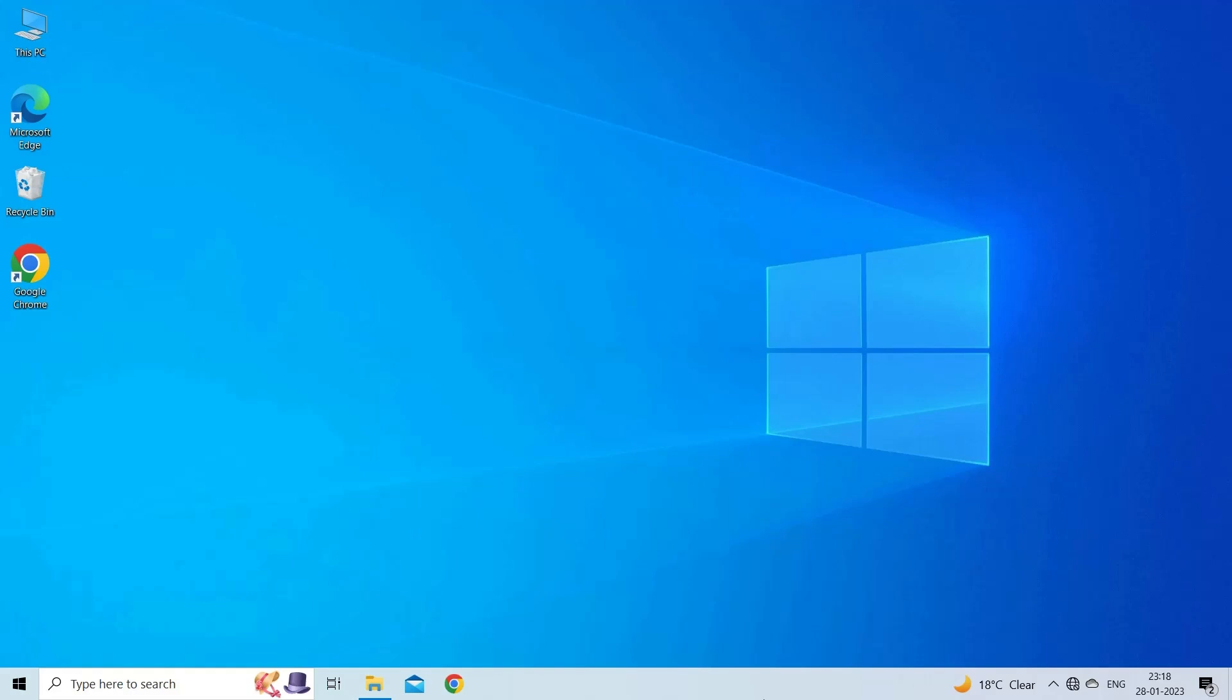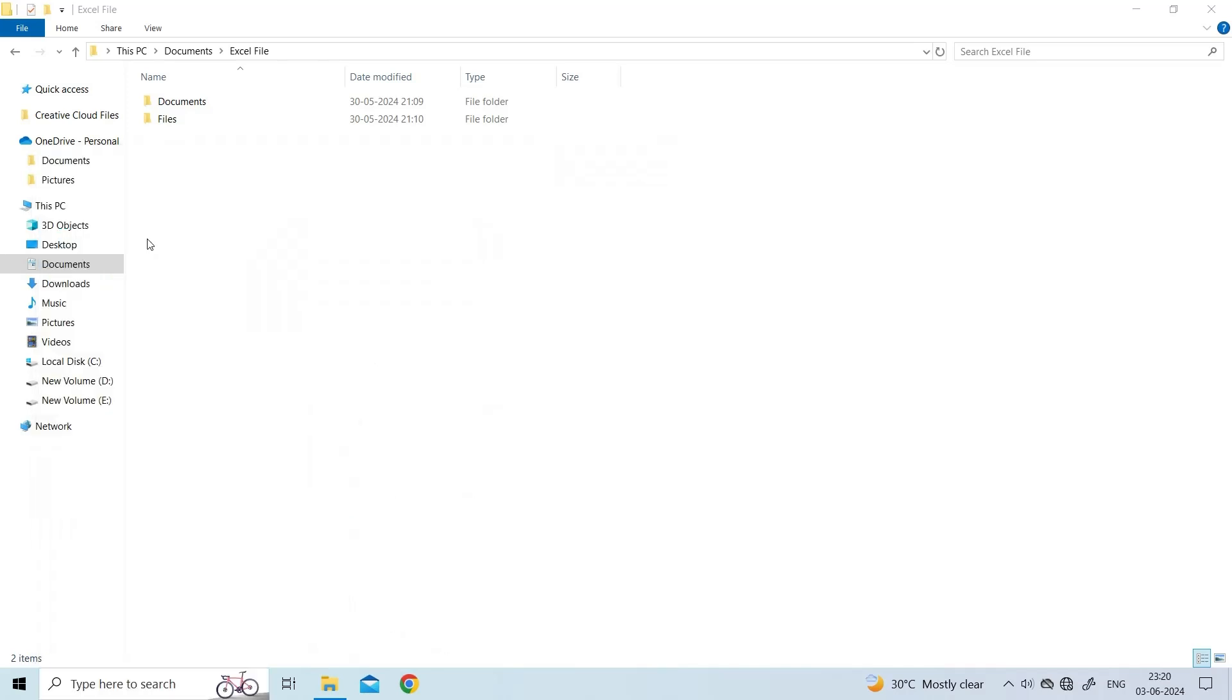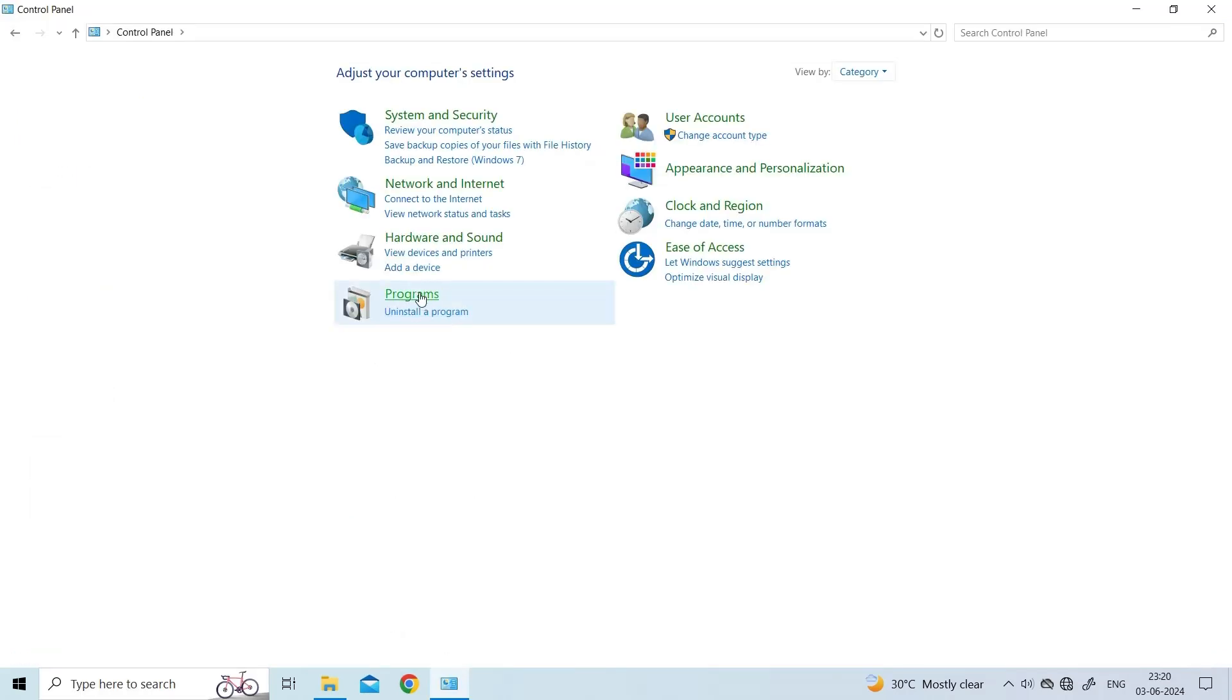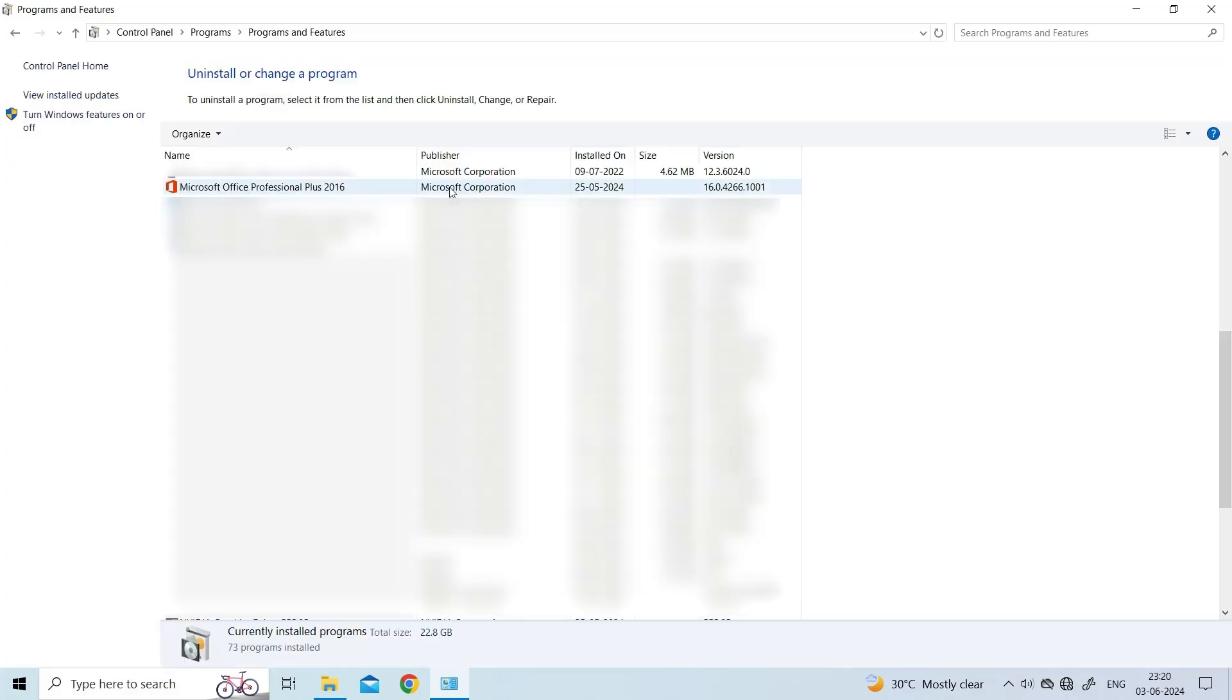close all running MS Office programs. Then, open the Control Panel. Click Programs, then Programs and Features. Select Microsoft Office. Right-click it and click Change.